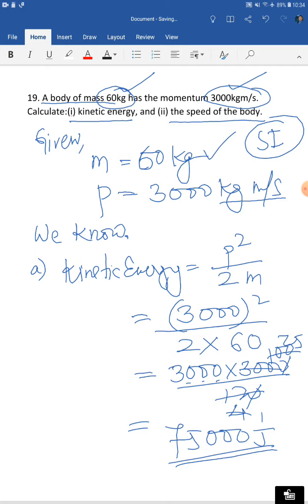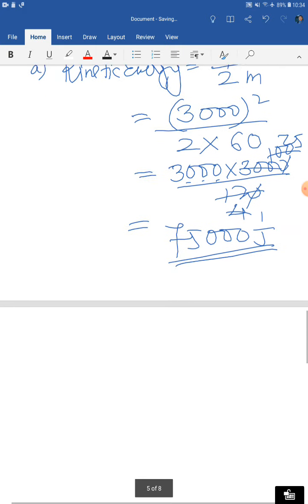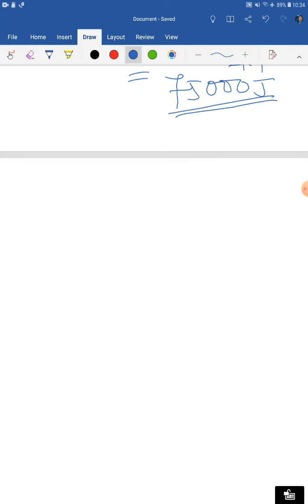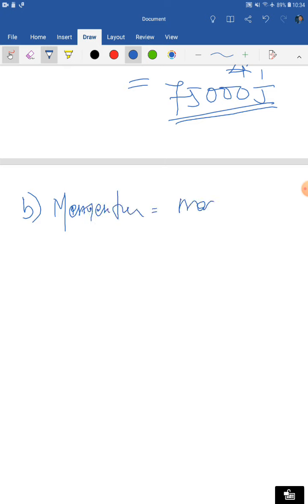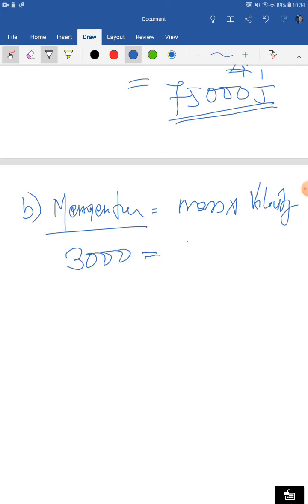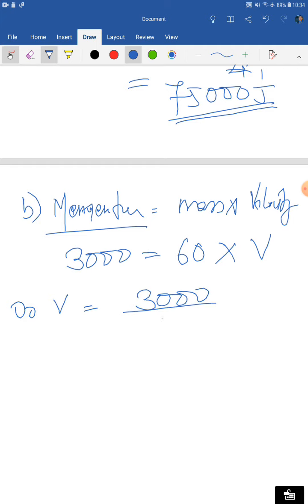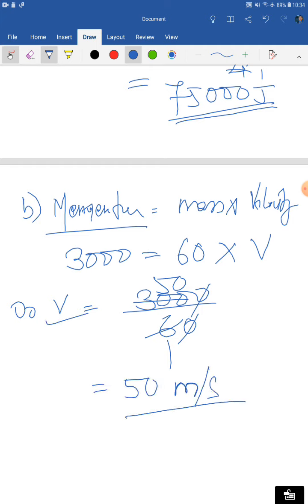Part B: find the speed. Using the momentum formula — momentum equals mass times velocity — we get 3000 = 60 × v, so v = 3000 ÷ 60 = 50 meters per second. Don't forget to write the statement for rule number four.